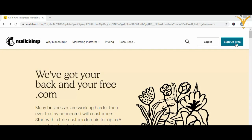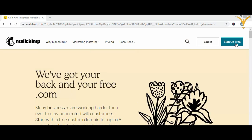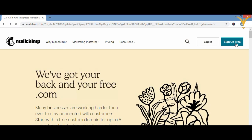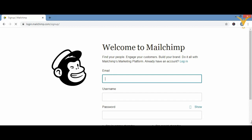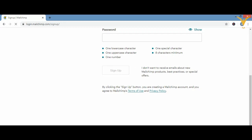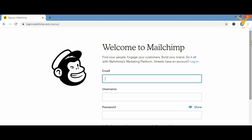We are going to sign up for free because we will not take any paid package for now. After signing up for free, you have to put your email ID, your username, and your password, and then just sign up.